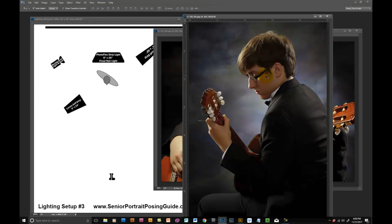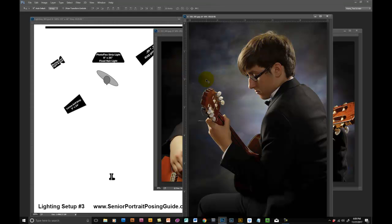Then I moved that 14 by 48 strip box back here to camera left, to his right, and turned the power up a little bit to create this kind of an outline on him here and on his hand.